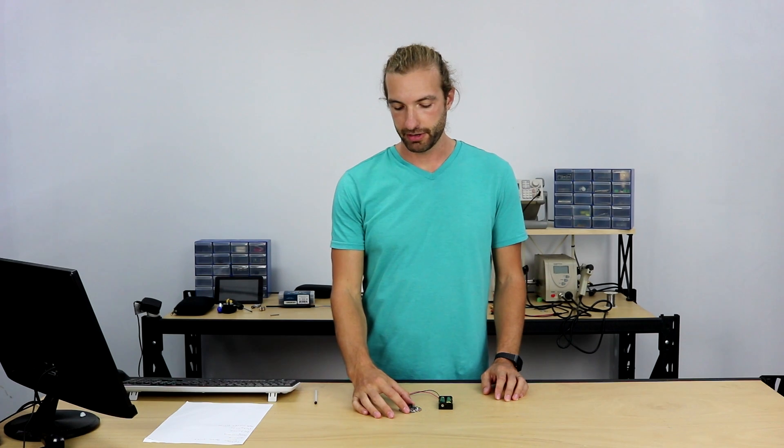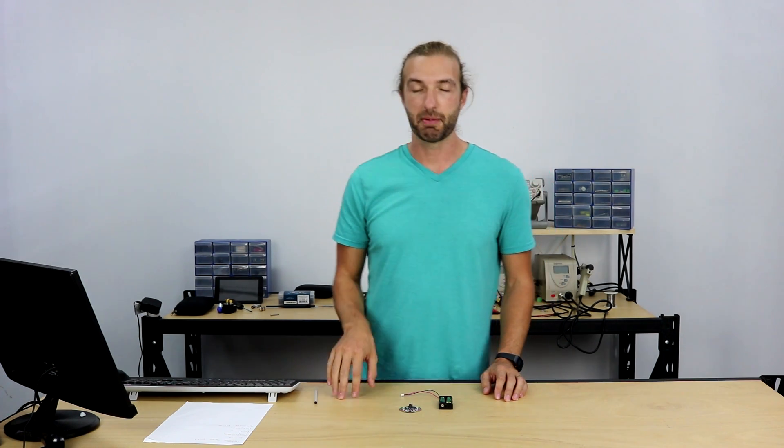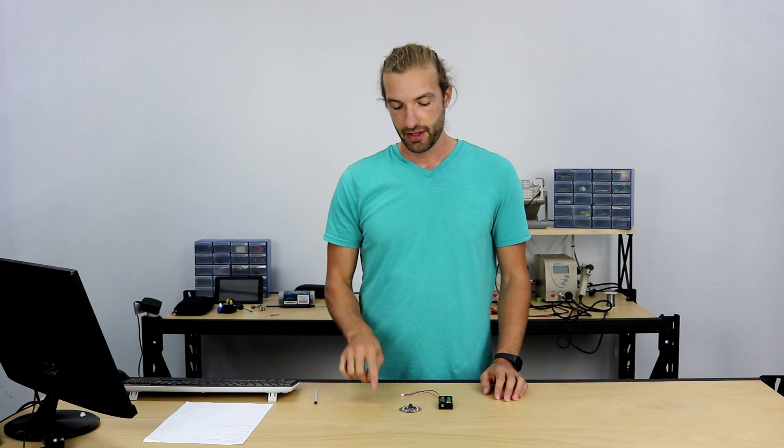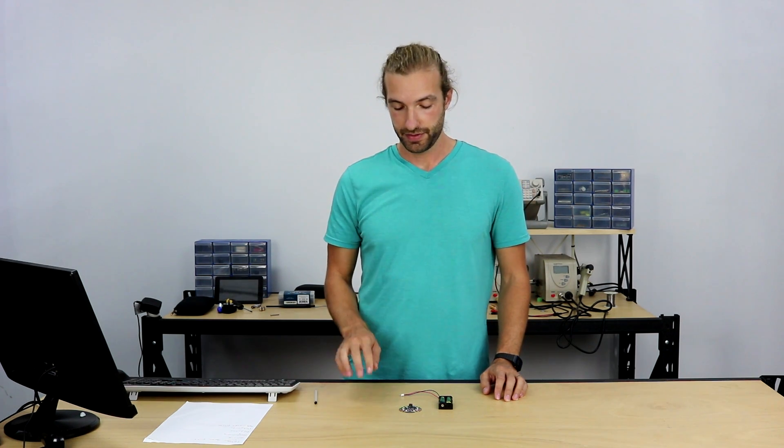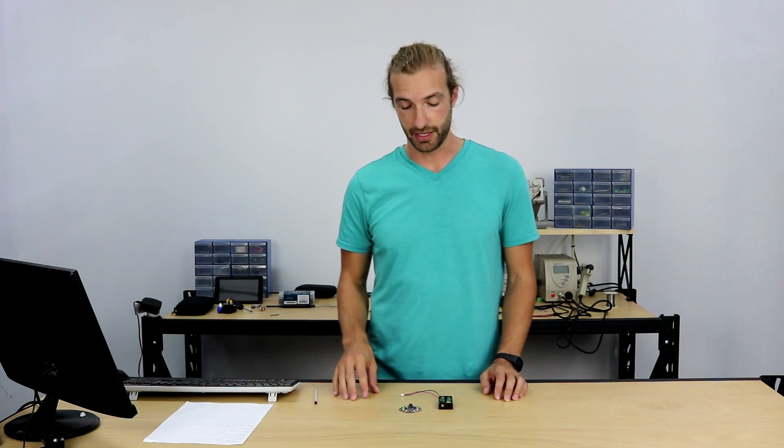Now the Circuit Playground Express is capable of being programmed three different ways. The first is Arduino, the second is MakeCode, and the third is CircuitPython, and I'll elaborate on those a little bit.